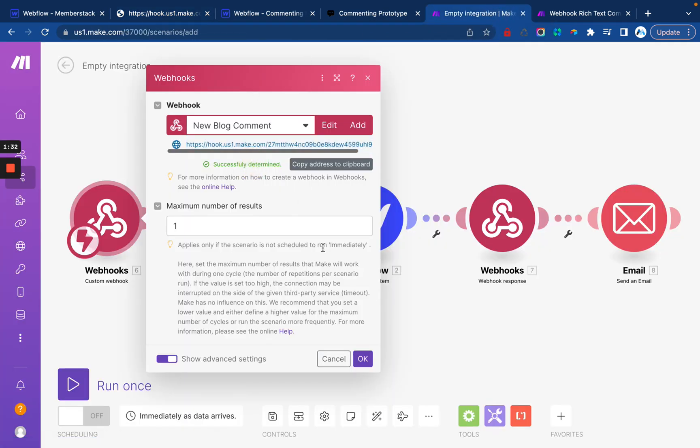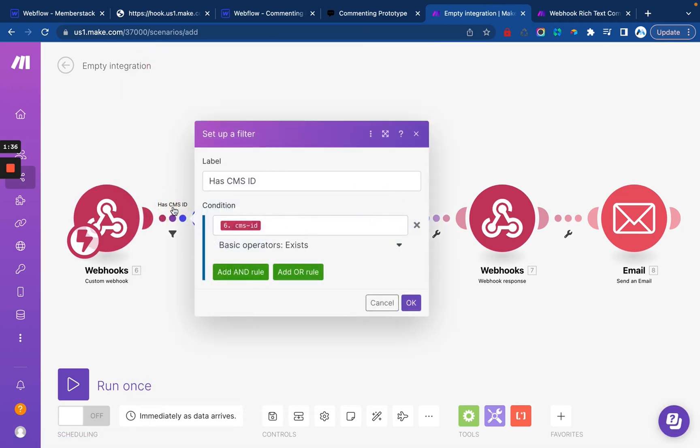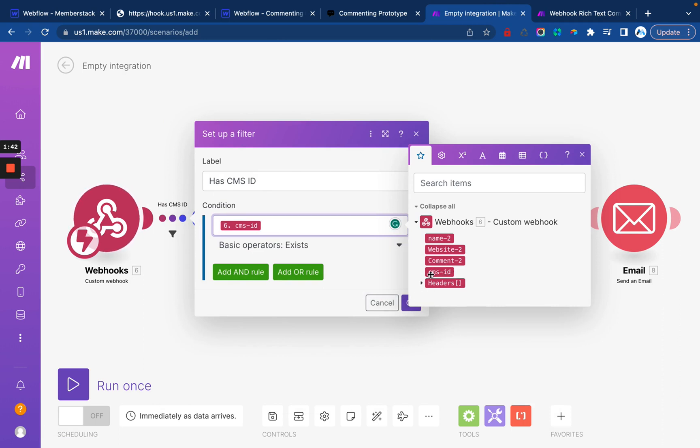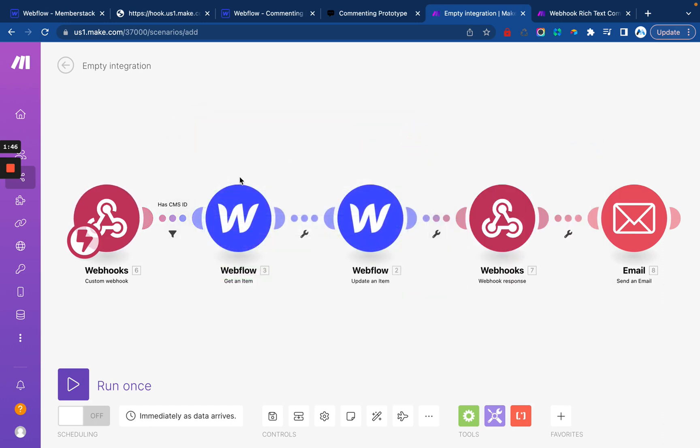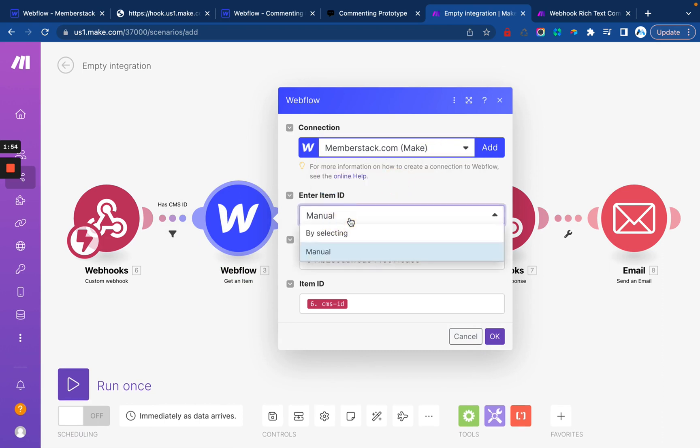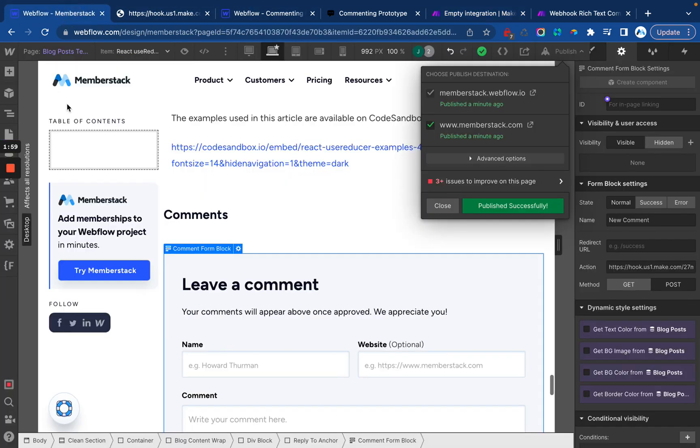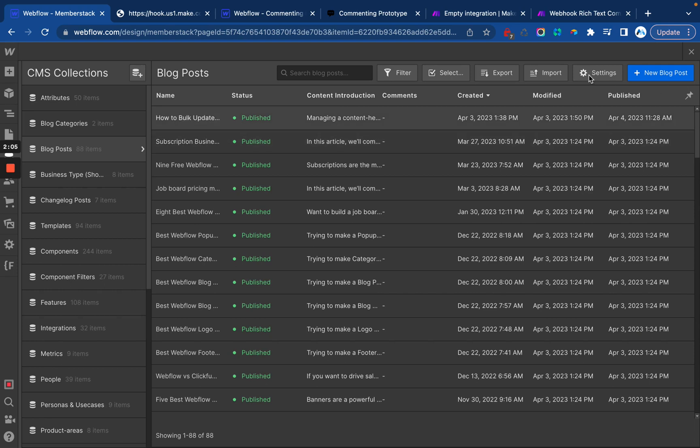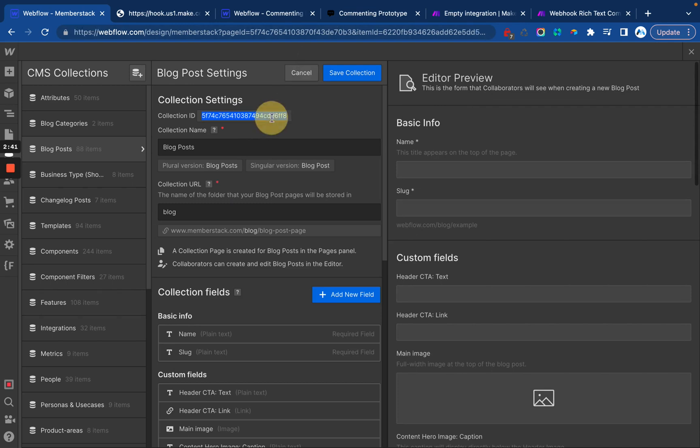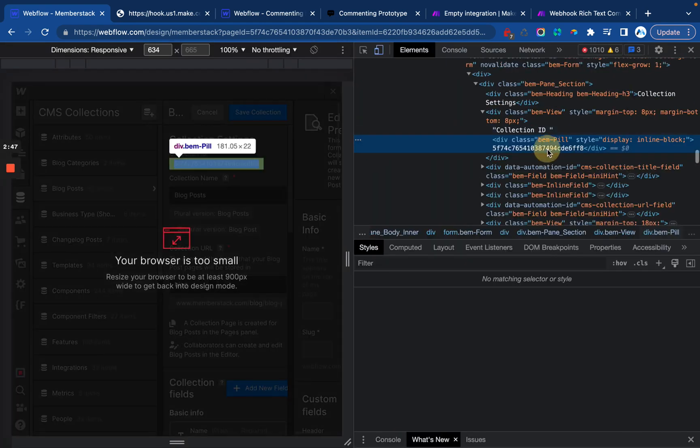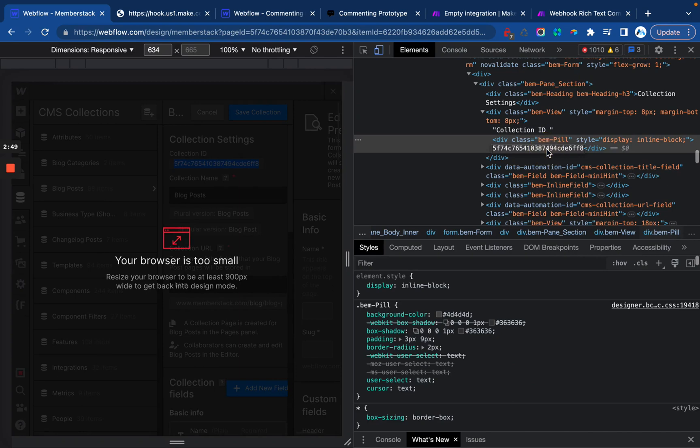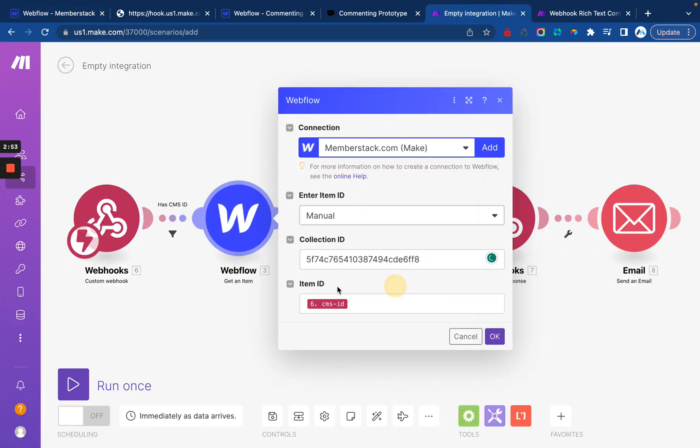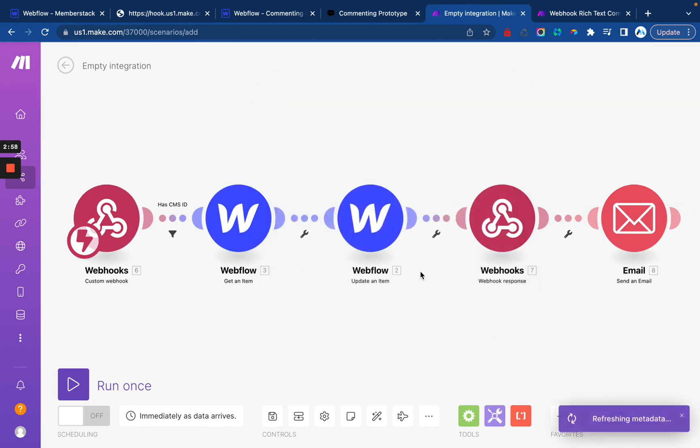We're going to use submit. Make sure we're using the right account here. We will go get our collection ID from Webflow. You can find that on the CMS collection settings. So we'll want to copy this. Sometimes Webflow makes it difficult to actually copy it. So sometimes you actually have to inspect and then go in and grab the ID this way. So we'll grab that, paste it in right there.